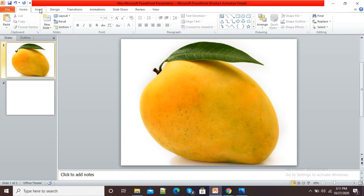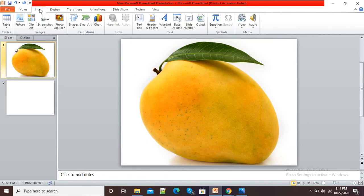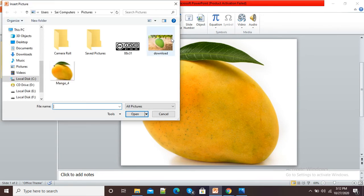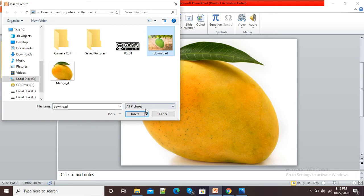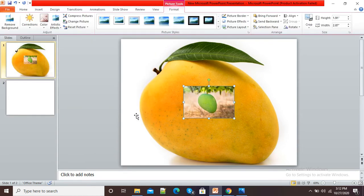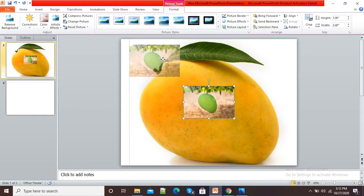So here again I will click on Insert, then Picture, and here I want this green colored picture to be inserted on this yellow picture. So I will again click on Insert, and here you can see I have inserted another picture onto the original picture.